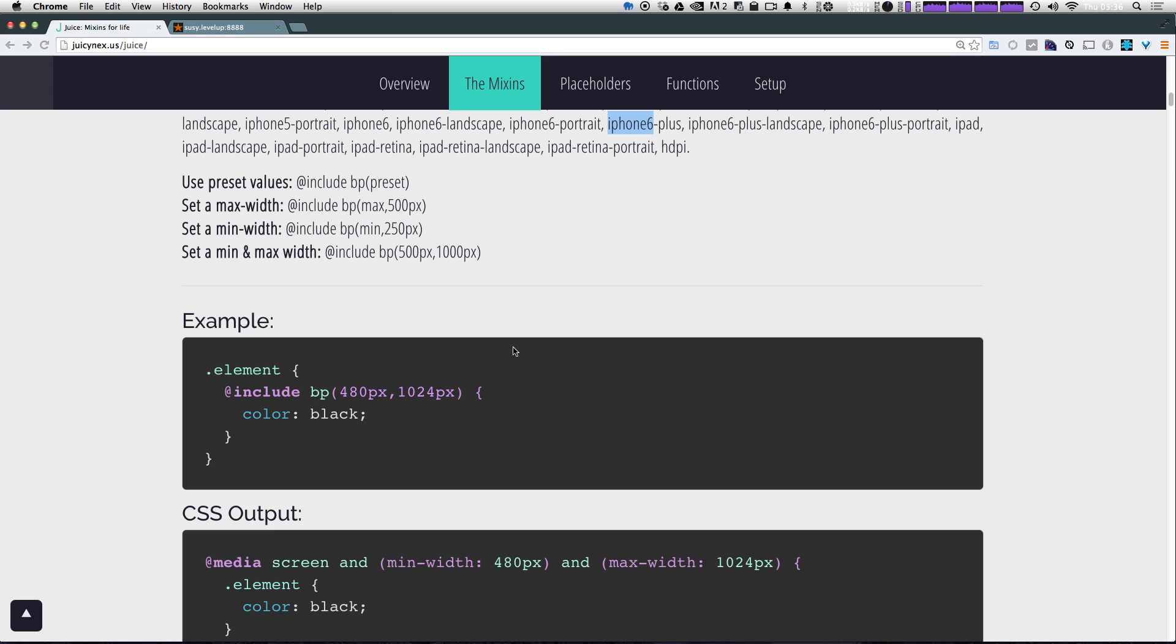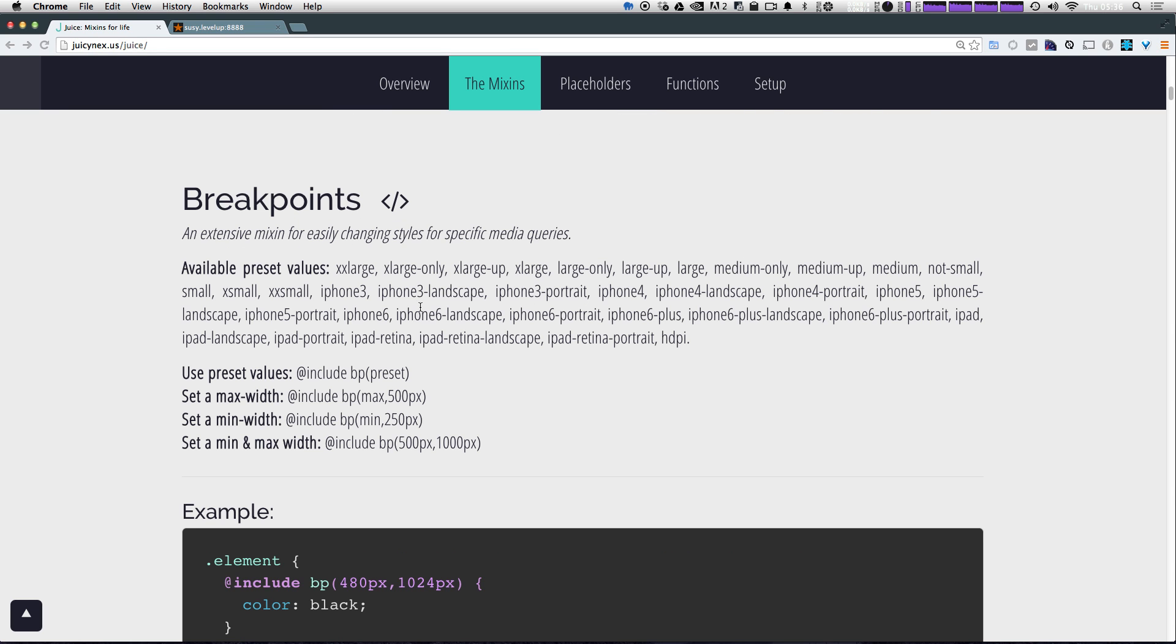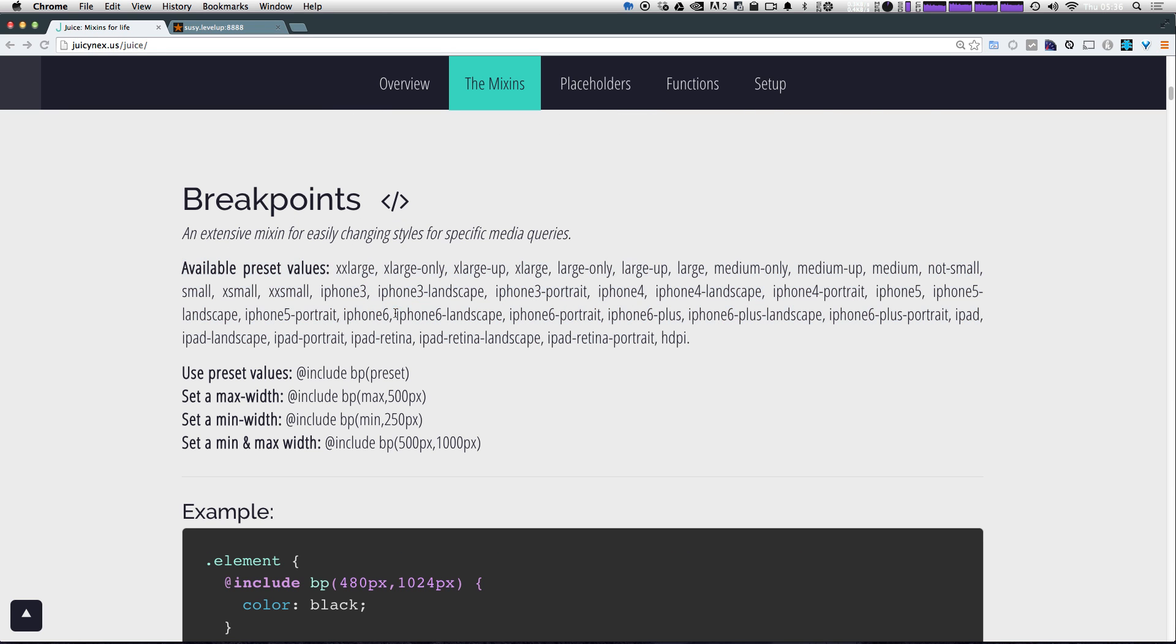Besides looking at the CSS itself, I just throw something dumb in here just so it's painfully obvious that it's working. So since I don't have a device, this is on a computer, I'm not going to worry about any of these iPhone ones. But I can say something like when it's small, then make the background color red instead of teal.